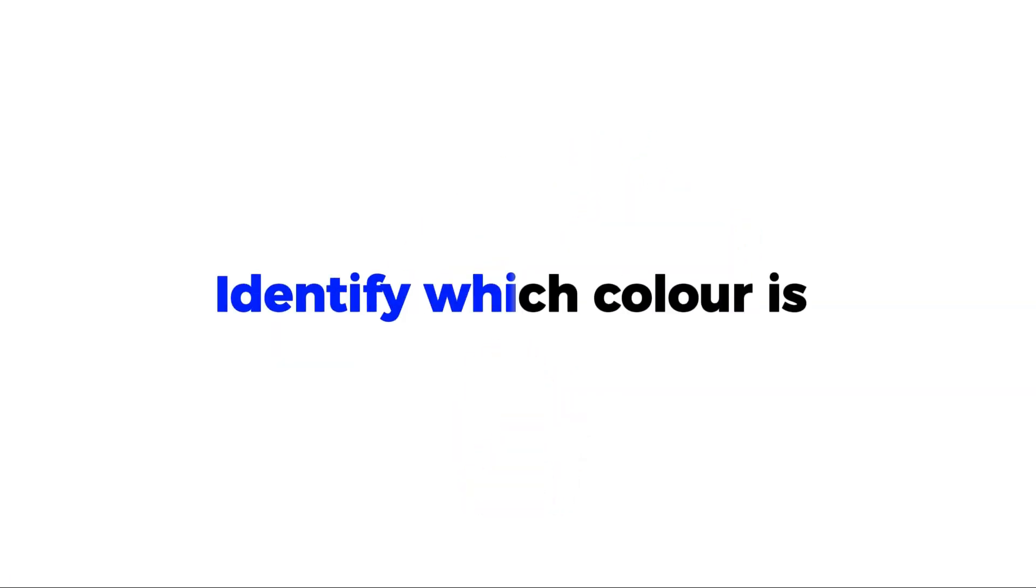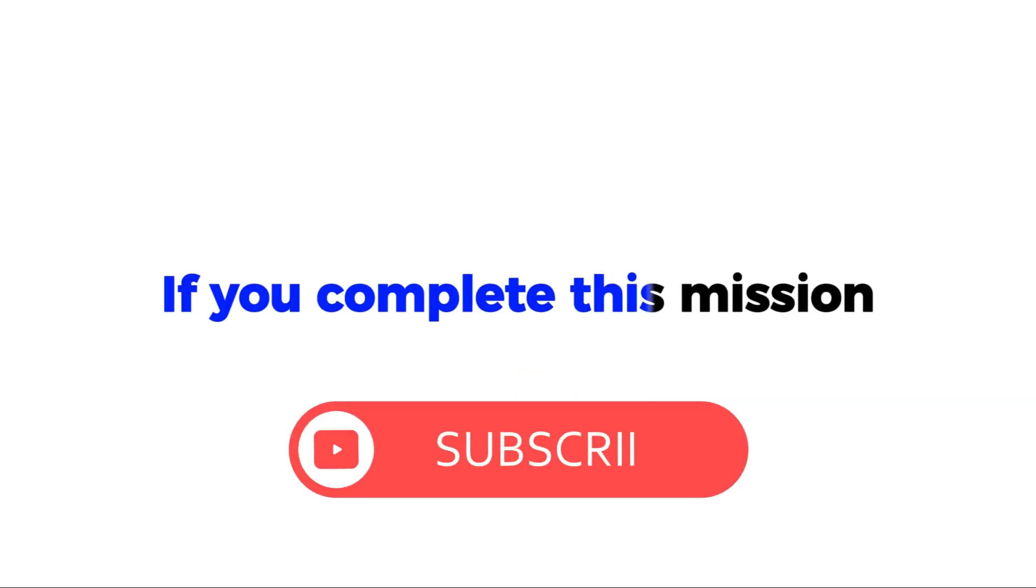Mission 2. Identify which color is different from the others. Subscribe if you complete this mission.